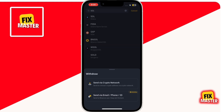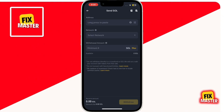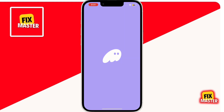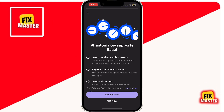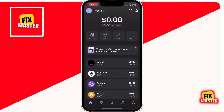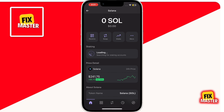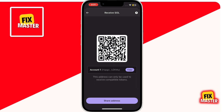In the withdrawal options, choose Send via Crypto Wallet. Now, to get your Solana receiving address, open your Phantom Wallet app and log in. Once you're logged in, tap on Solana, then select Receive. Here you'll see a QR code and your Solana wallet address. Copy the wallet address to use it in Binance.